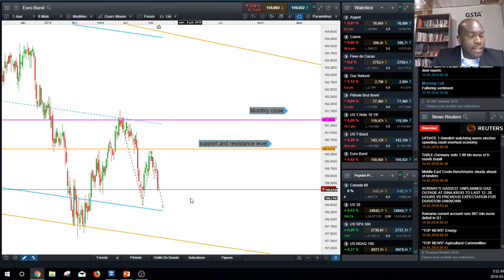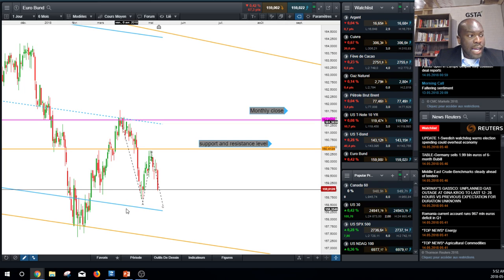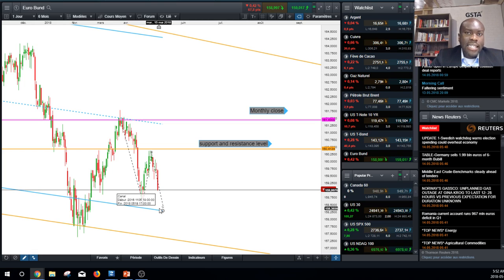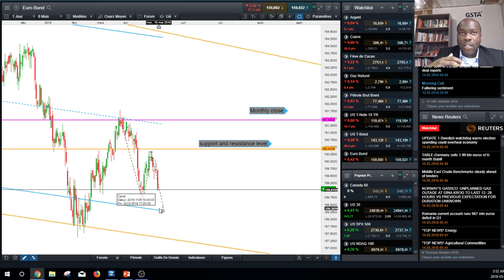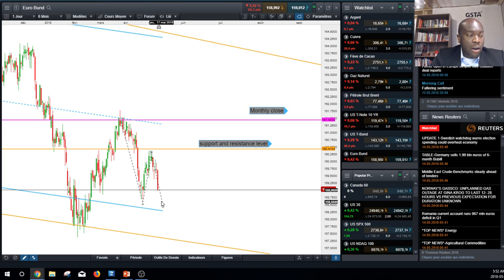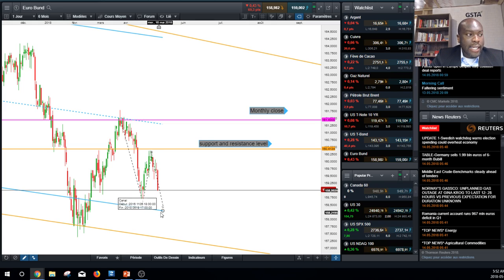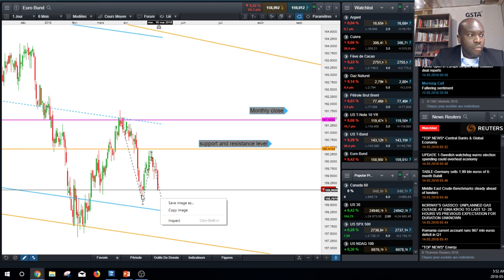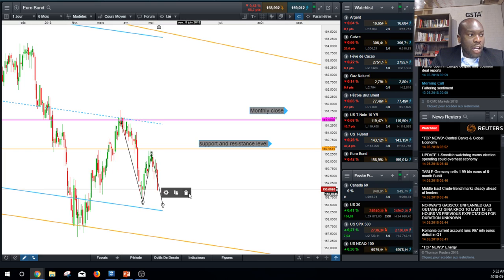We can look at the Elliott Wave structure here — going back to previous levels. If the price fails on the blue line, I can anticipate buying the bond until September or October, which is the possible expiry date for the end of the Euro Bond program. So my scenario for the Euro Bond: I'm staying neutral right now, just waiting for a key level to be reached, and then I will enter the market to buy for the long term.